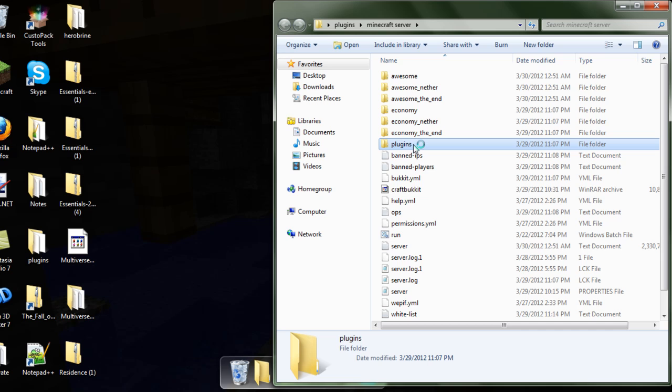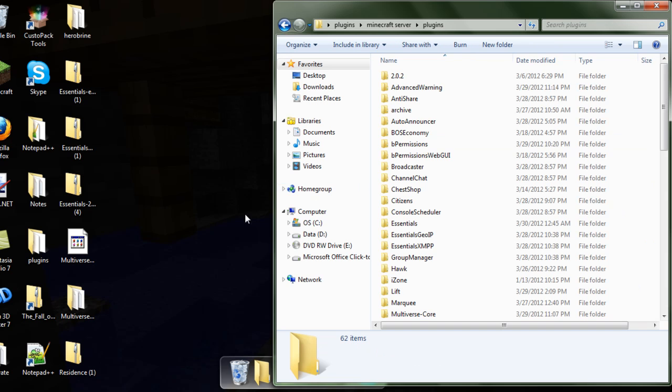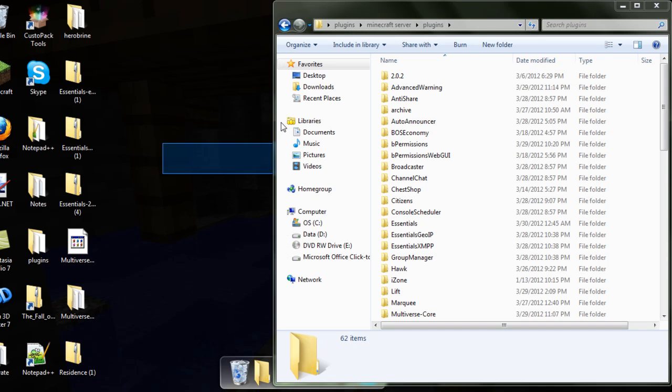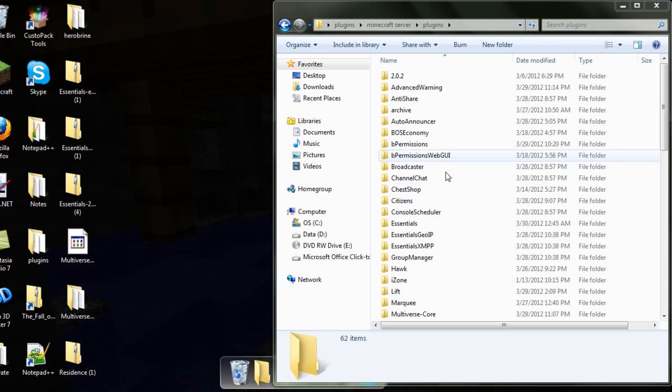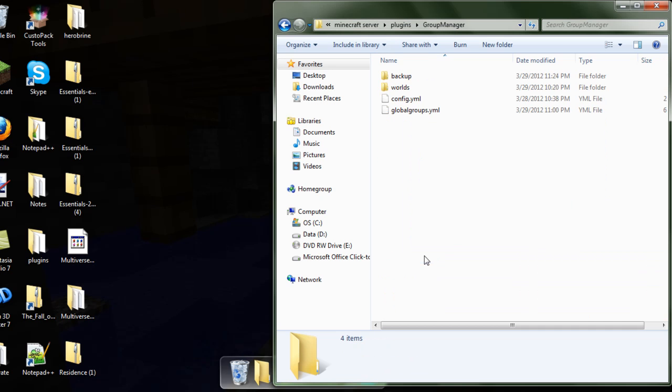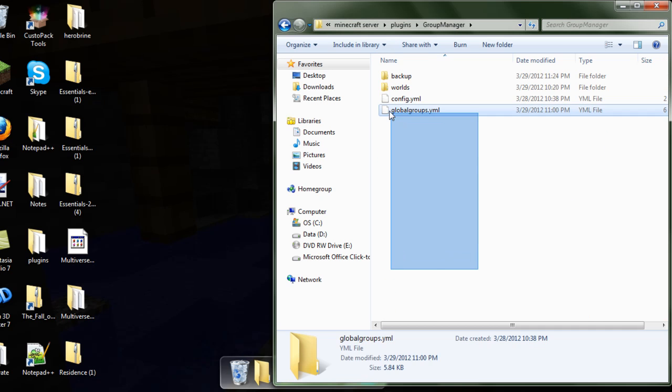So you want to go to any plugins, and it will be on your desktop, so I'm going to drag it into there. I already have it.